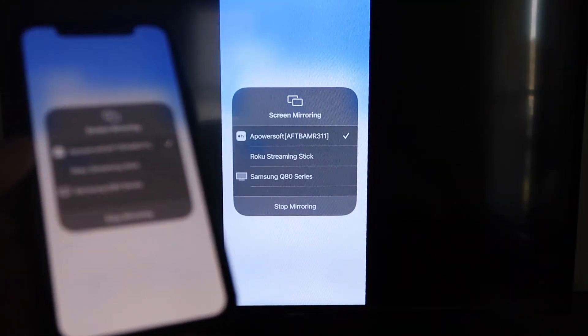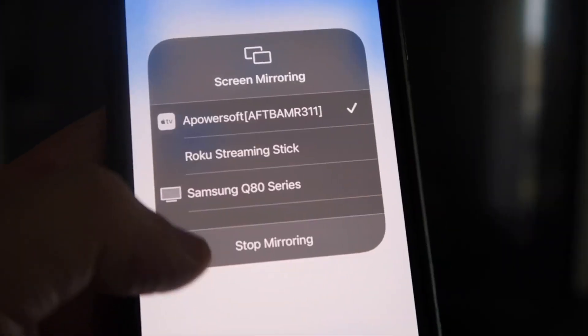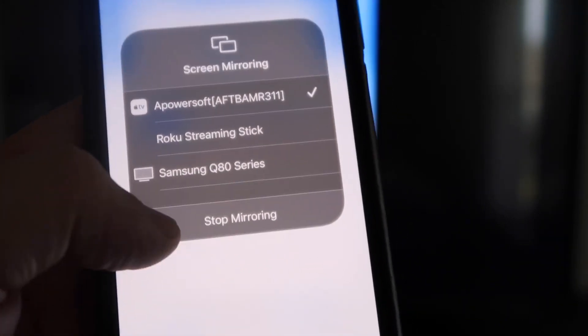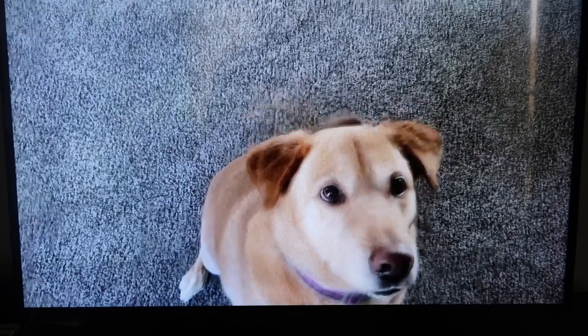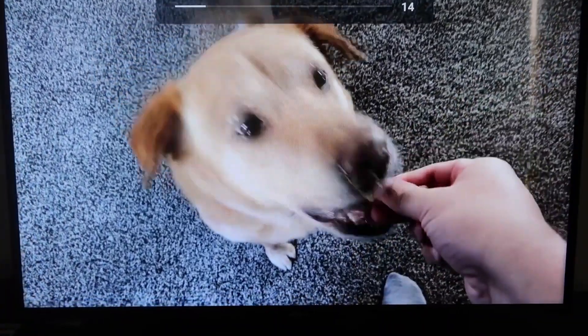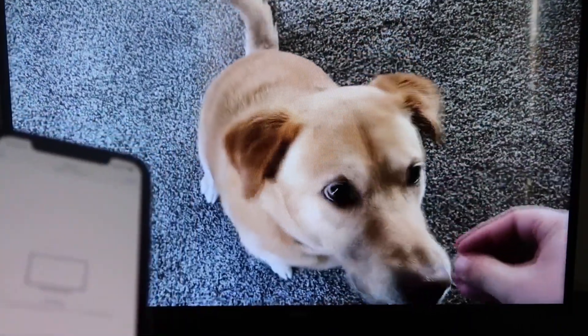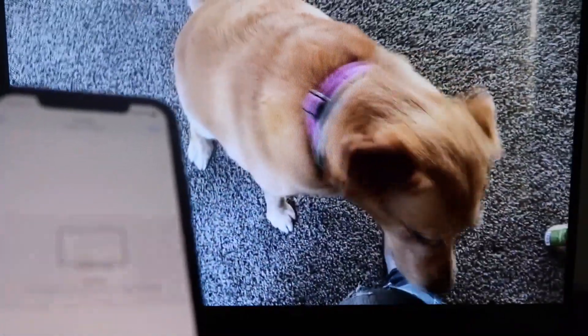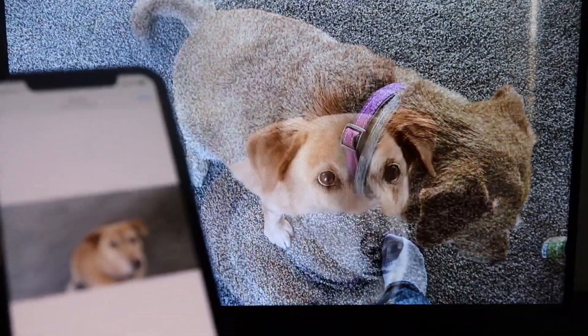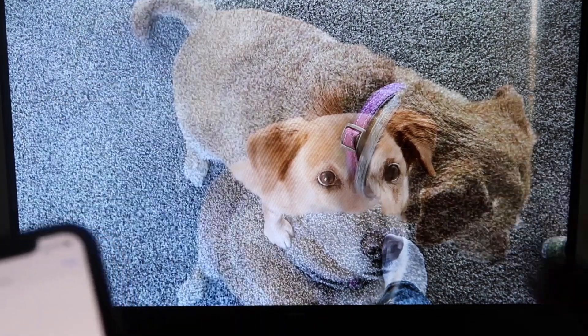It'll load up and now we are mirroring directly to the TV. If you want to stop mirroring, just swipe down from the top right and click the Stop Mirroring button. Let's go ahead and play something from the camera roll — here's a test video recorded with my dog. It's playing directly from the phone right to the TV, and the great thing is the sound is coming from the TV and not from the phone. That's how you mirror your iPhone to your Fire Stick.